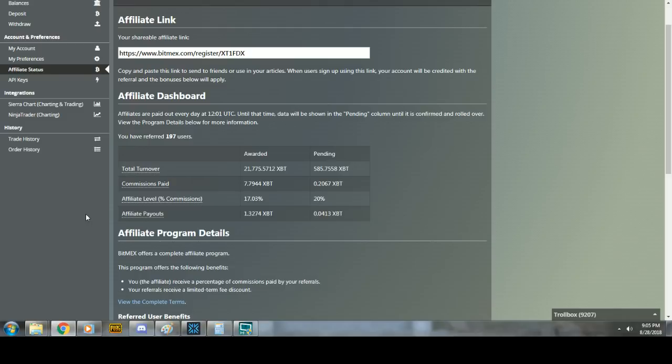Currently, as of right now, we have 600 people that are online active in my BitMEX chat. We have over 3,000 members, but I only have 197 affiliates.